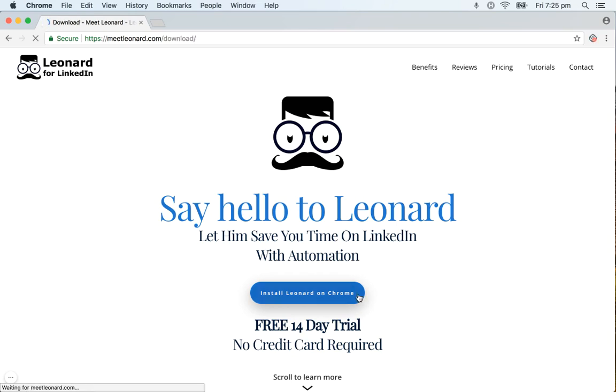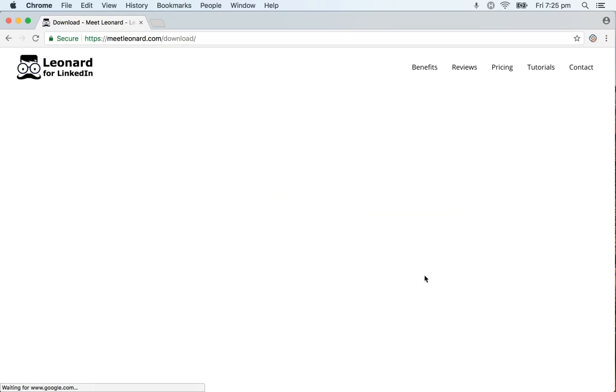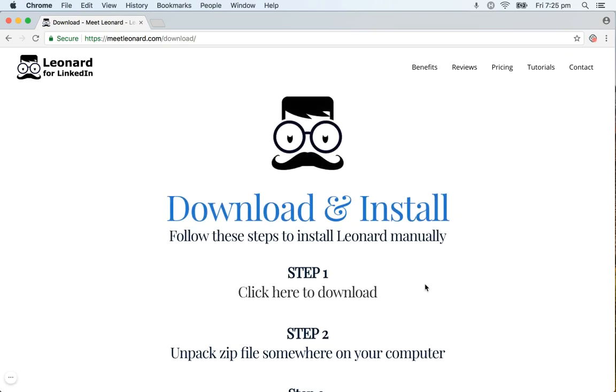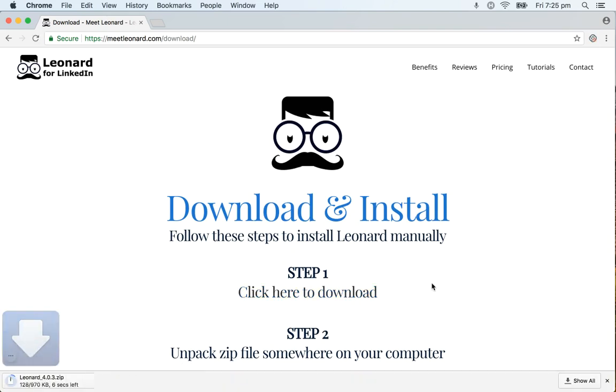This will take you to a downloads page with all the instructions and the first step that you need to take is click here to download. This would automatically download the Chrome extension zip file and you just have to search for it once it's downloaded.